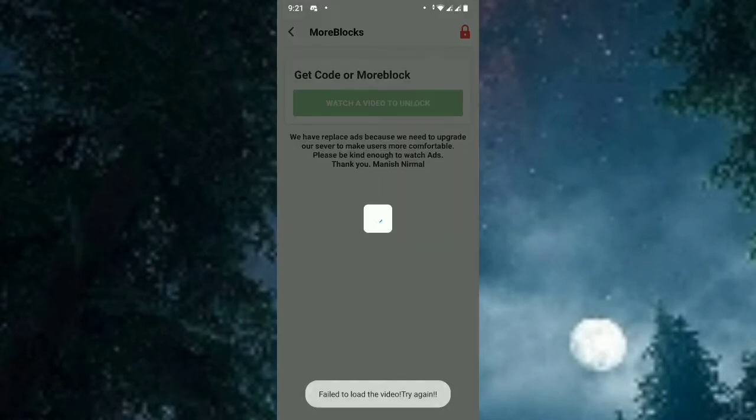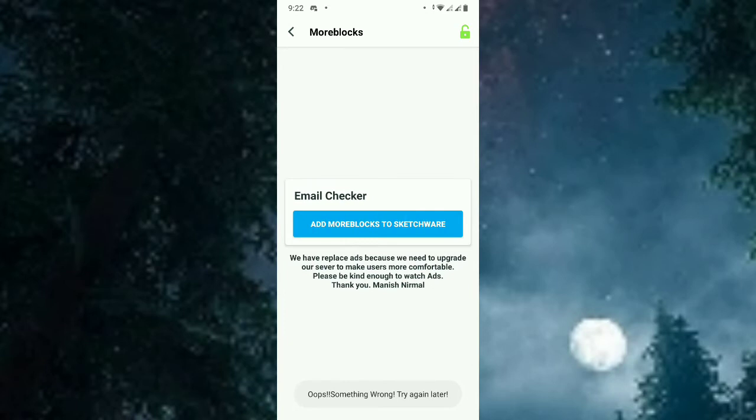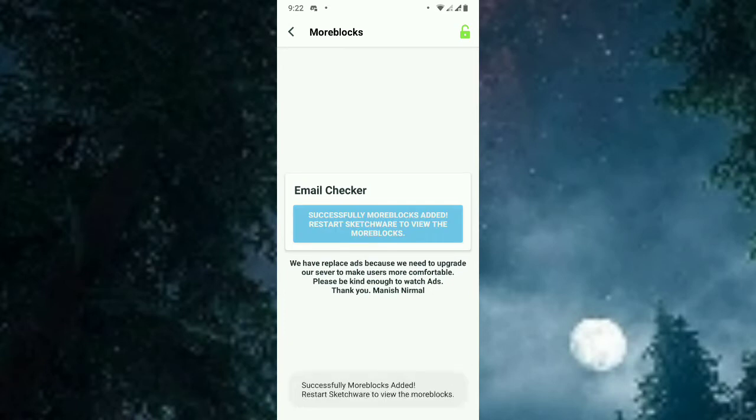Search for the email checker more block. This is the email checker more block. Add more block. Successfully the more block is added.